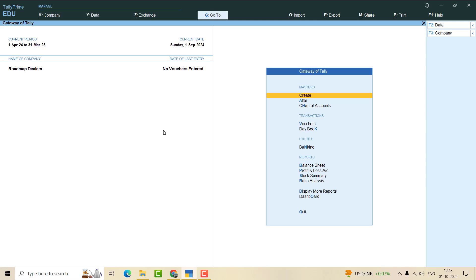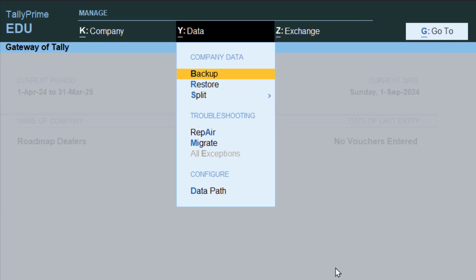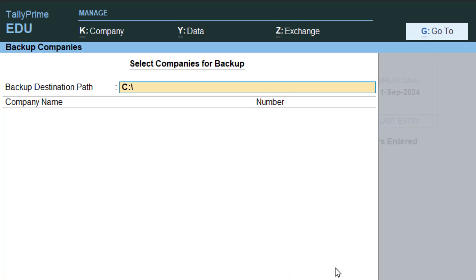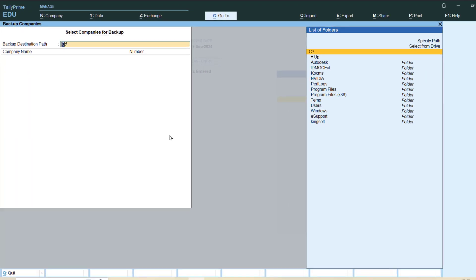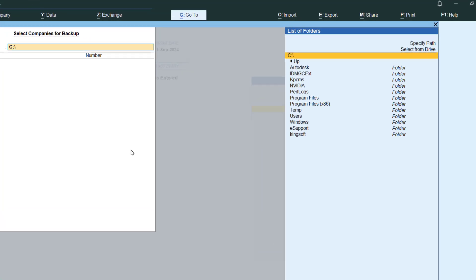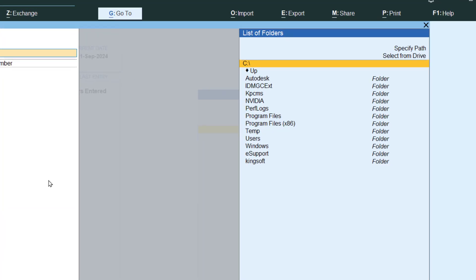So for that we have to go to Data, and here you can see the backup options. Click on it. Once you click on it, this option appears. You have to give backup destination first here. For giving backup destination, you have to select.